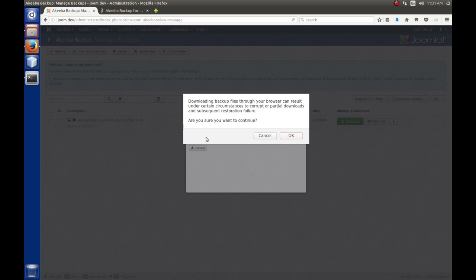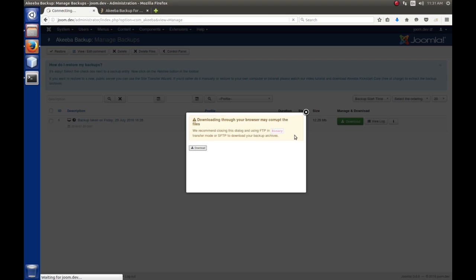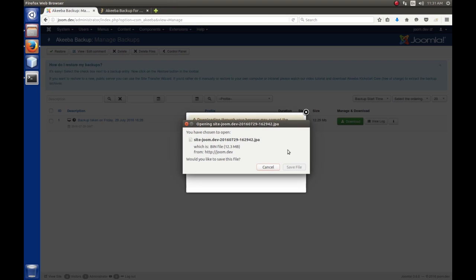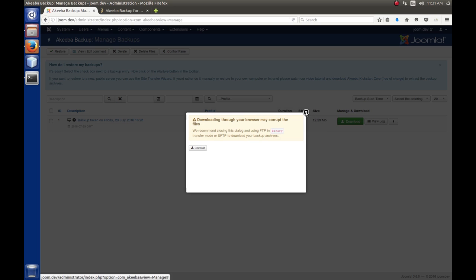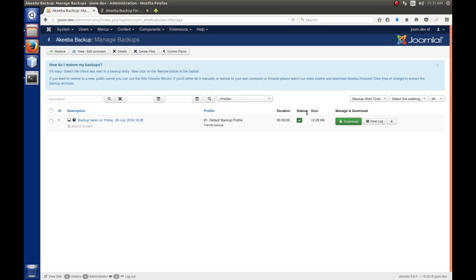And it warrants me again, hey, downloading the file so your browser can result in certain circumstances to corrupt partial downloads, etc., etc. Well, I'm going to risk it and say, okay. So, then I get a prompt from the browser to save the file. So, when it's done, I'll get the little blue message here showing that it's complete. I'm going to close this little dialog.